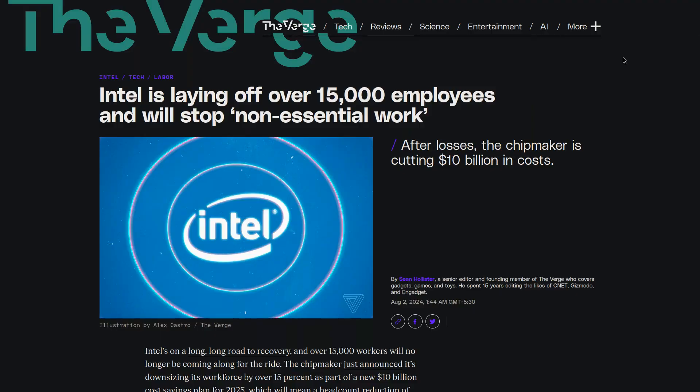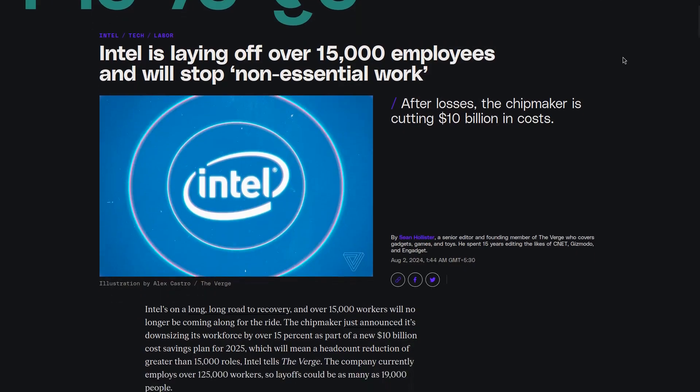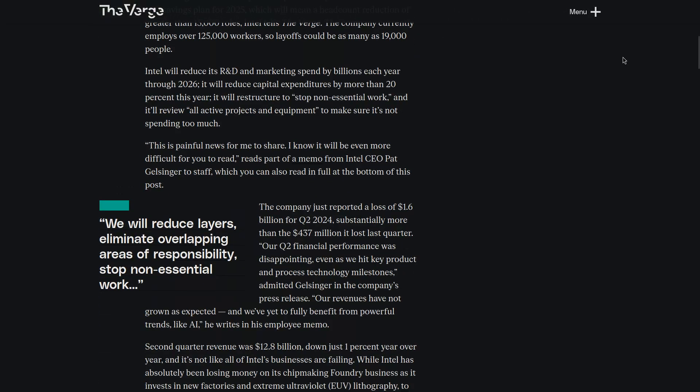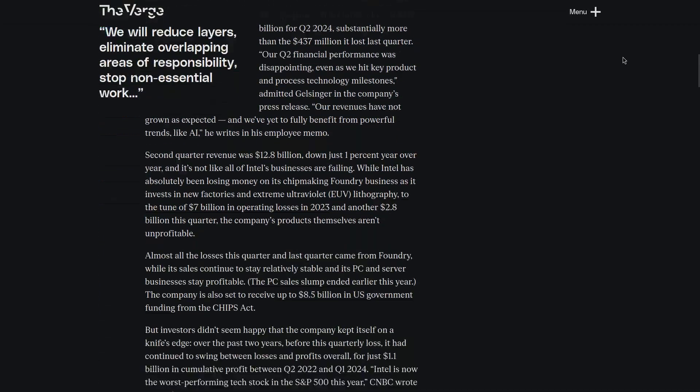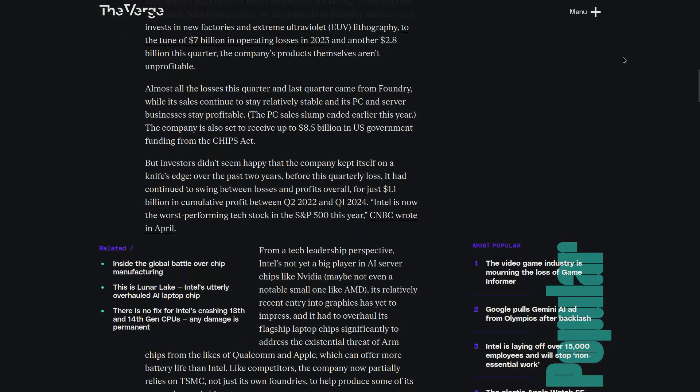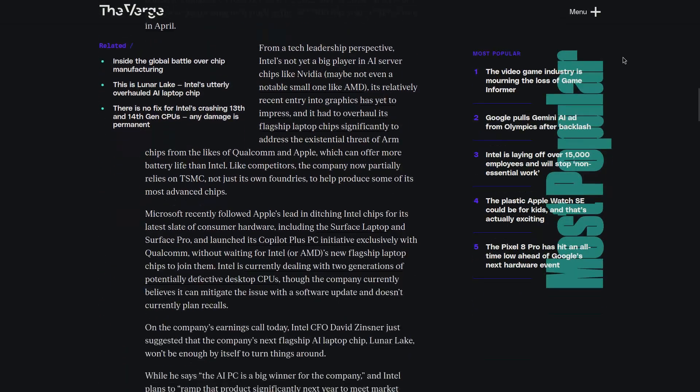Intel is laying off over 15,000 employees and will stop all non-essential work. They believe that this will save them around 10 billion dollars.